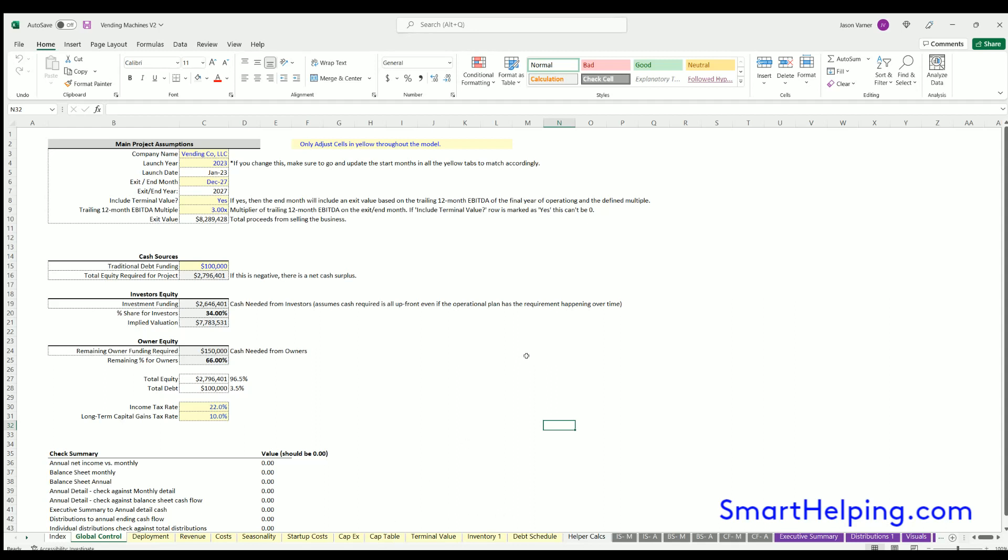Looking at the front page global control, you can define the name of the company, which will flow to the financial statements at the top, the launch year and month if applicable, and whether you want to include a terminal value or not, and if so, what the multiple is on that.